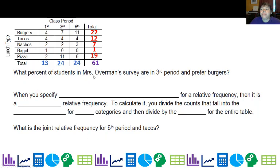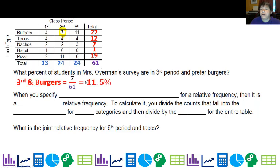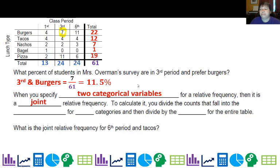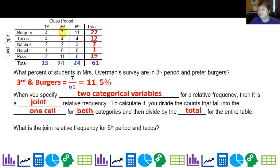What percent of students in Mrs. Overman's survey are in third period and prefer burgers? When we have to meet both of these requirements — third period AND burgers — that's seven students. Since they said 'what percent of students,' that means all students, so seven over 61 is 11.5%. Now, when you specify two categorical variables like that, we call it a joint relative frequency. To calculate it, you divide the count that falls into one cell — the one that meets both categories — by the total total for the entire table.